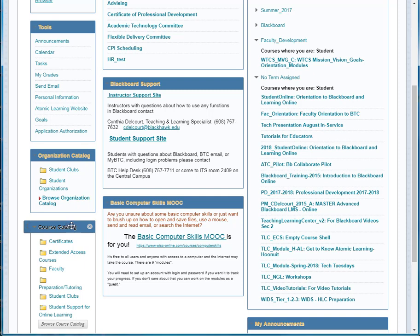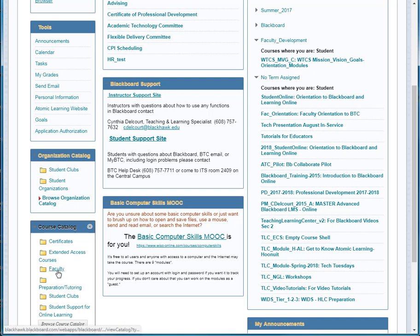We don't generally categorize courses by these particular categories, but some of the manually made courses like TLC modules or some of the FQAS courses have been categorized this way so that faculty can just enroll themselves or find them in that location.